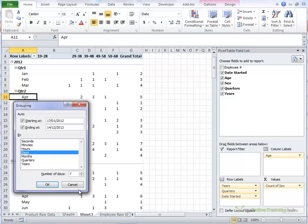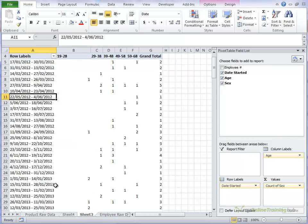If you wanted it fortnightly, you could type in 14, and so on and so forth. But we'll do, actually we might do 14, otherwise we'll have a lot of data. And click OK.